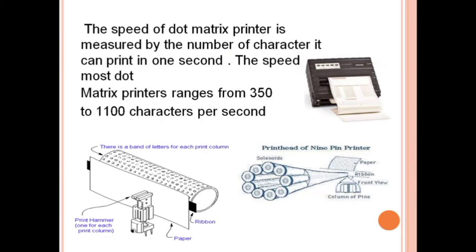Here you can see the diagram of the dot matrix printer. There is a printing hammer used to print each column, the paper which is directly in contact, and the ribbon where all characters are printed. There is a band of letters for each print column. The speed of a dot matrix printer is measured by the number of characters it can print per second, ranging from 350 to 1100 characters per second.